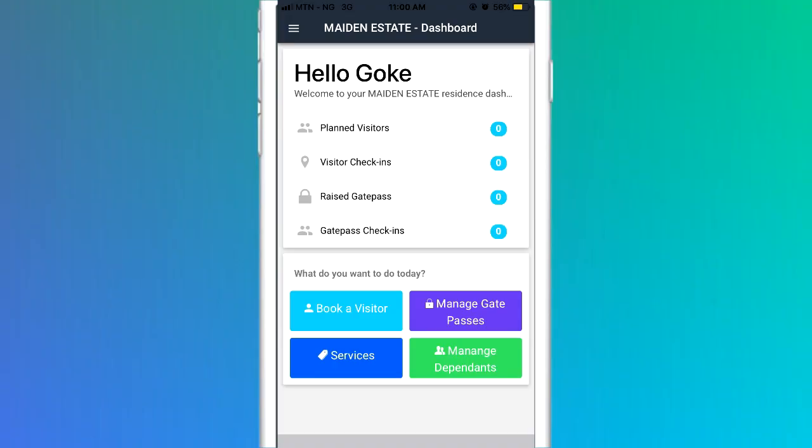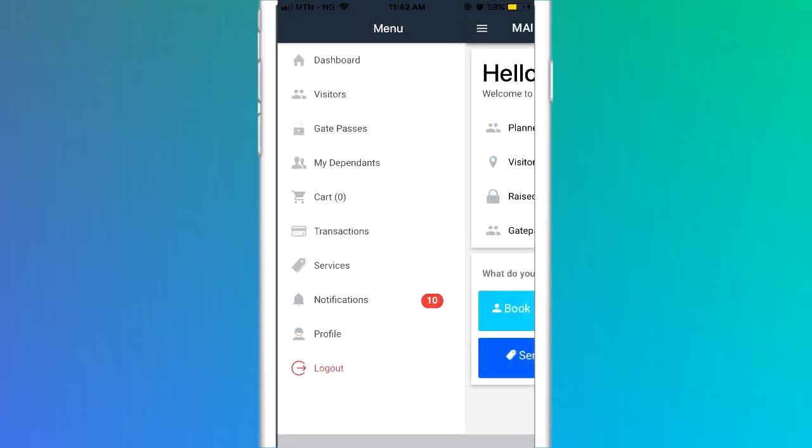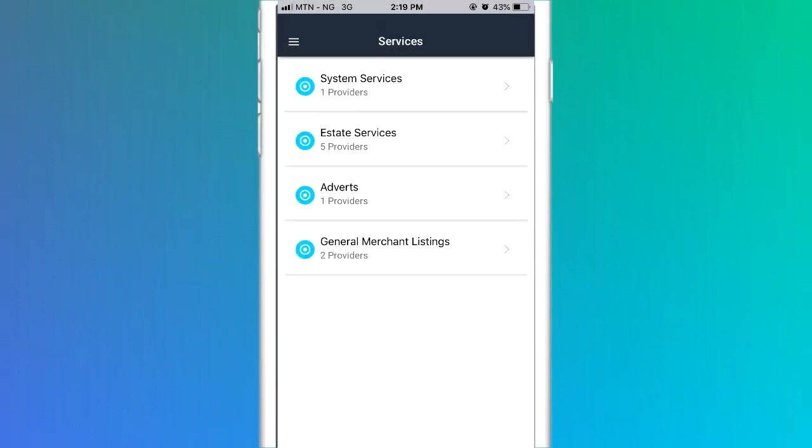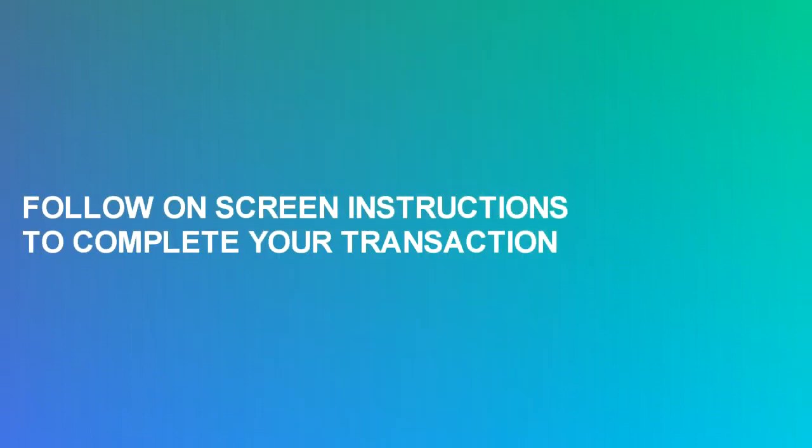To open the model, click on the Services icon on the dashboard or click on the Services link in the drop-down menu. You will find a list of services available on the estate portal, displayed by categories. Click on any service category, then select Services Requested, follow on-screen instructions to complete your transaction.